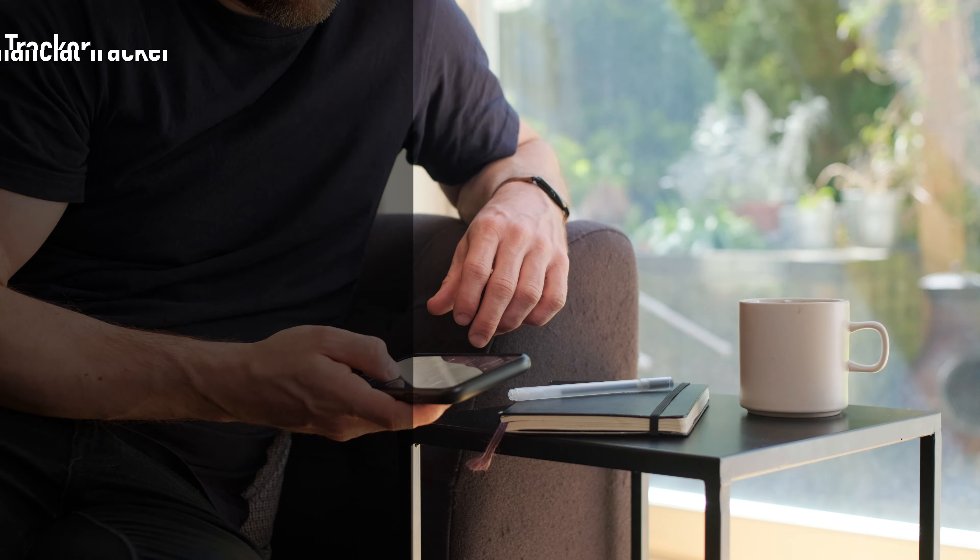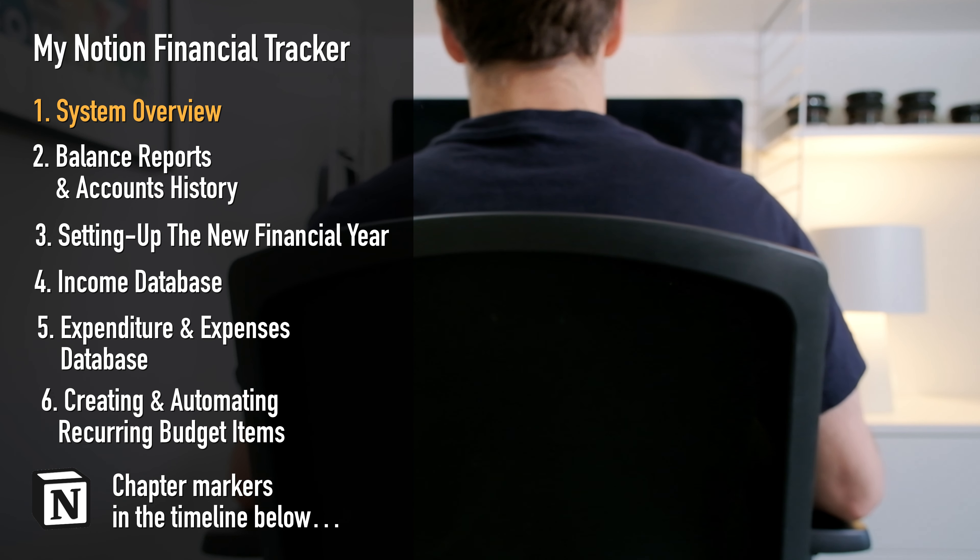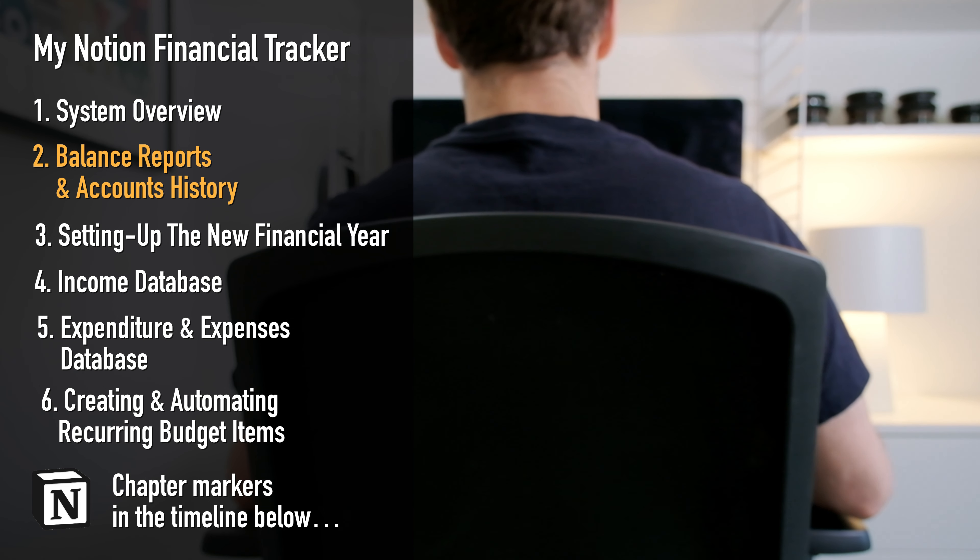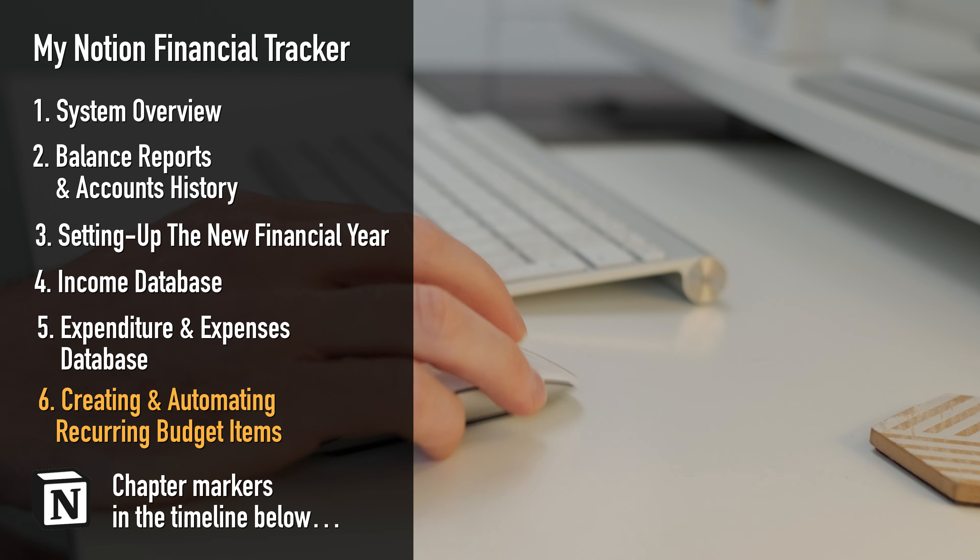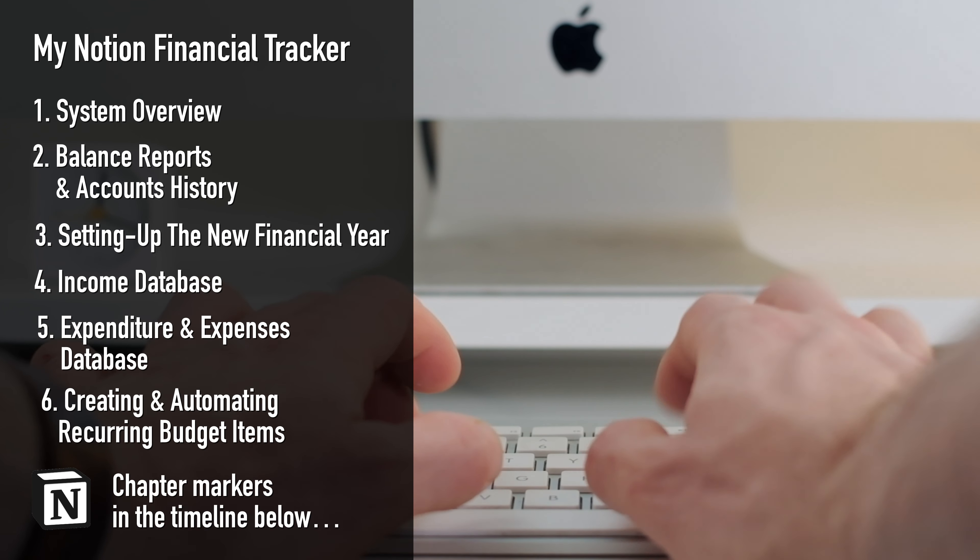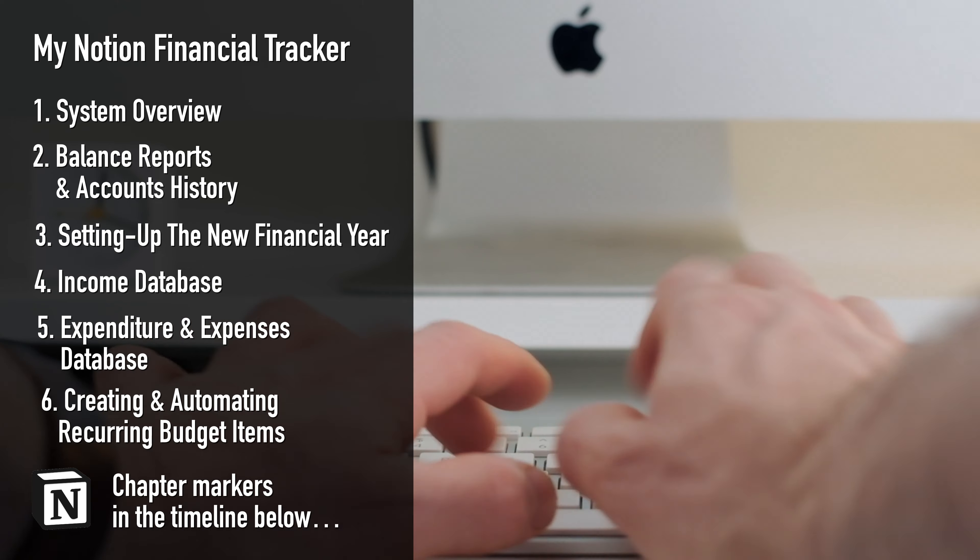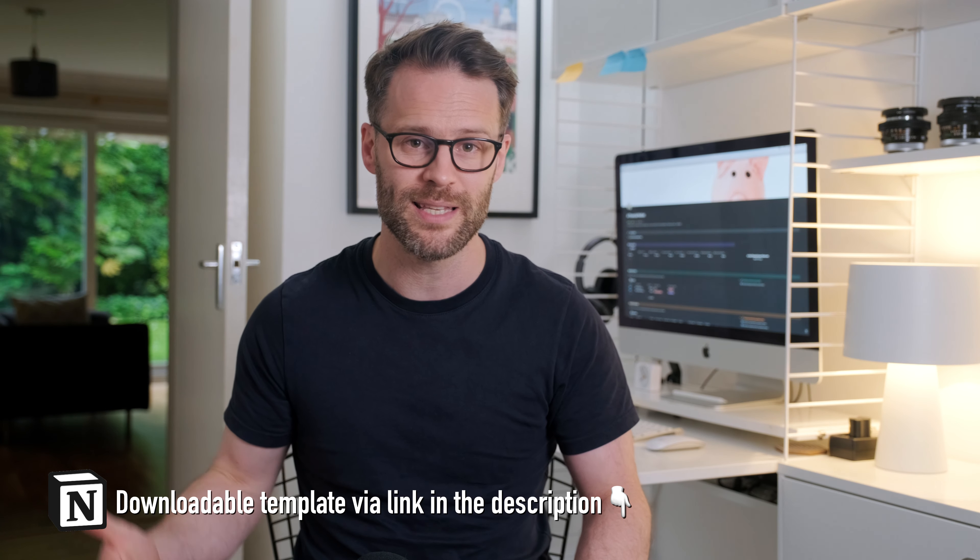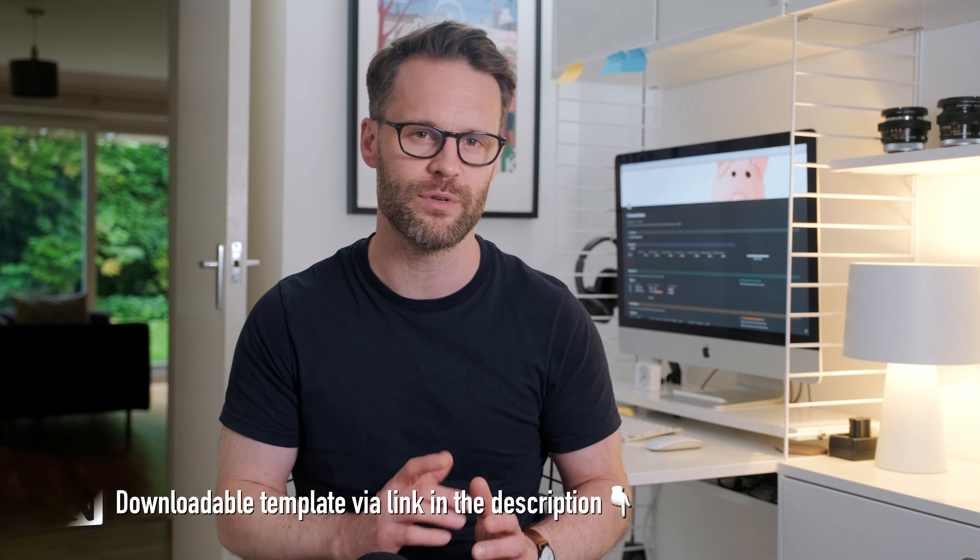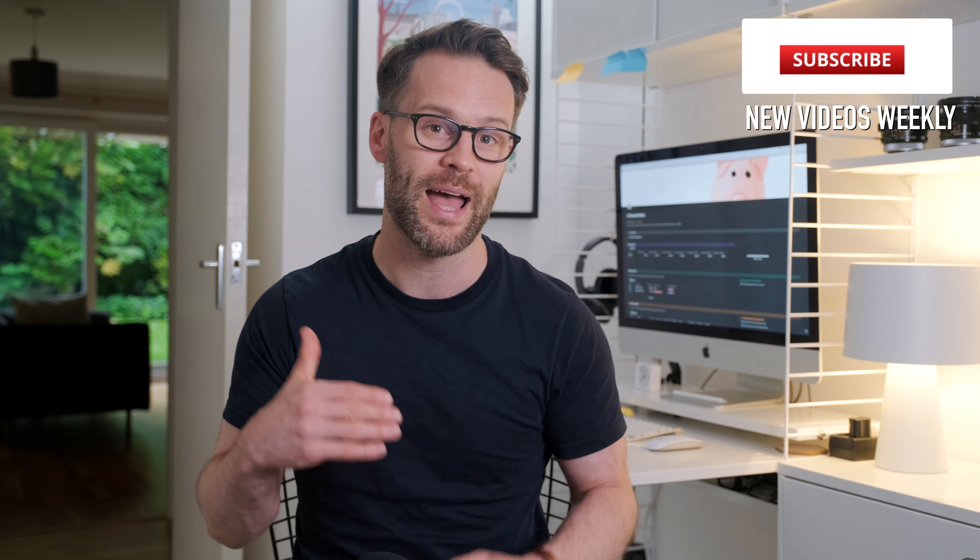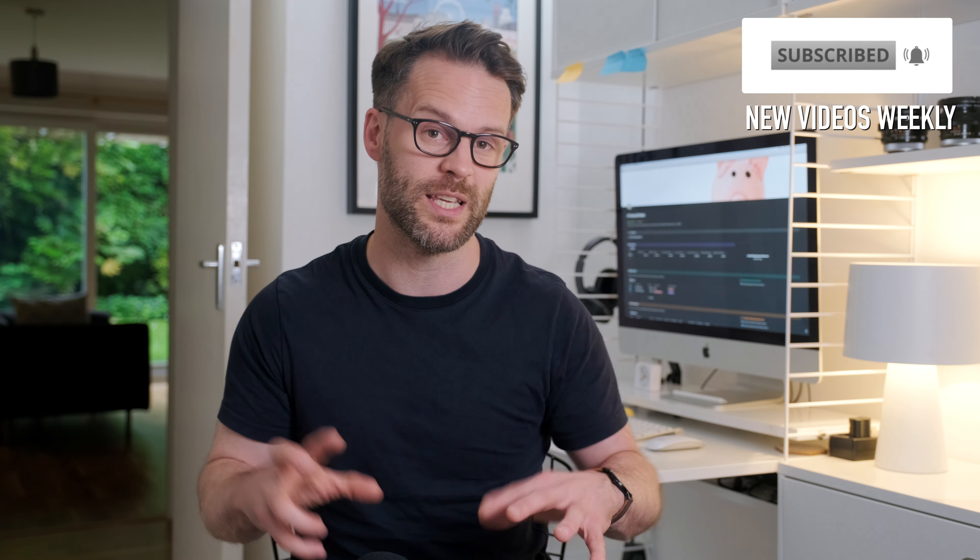So let's break down how I'm using Notion to track my income and expenditure using this template that automates and simplifies your finances. The template is available to download right now on the website, and in a coming video I'll take you through step by step how to build the essentials of the system we're going to tour in this video.